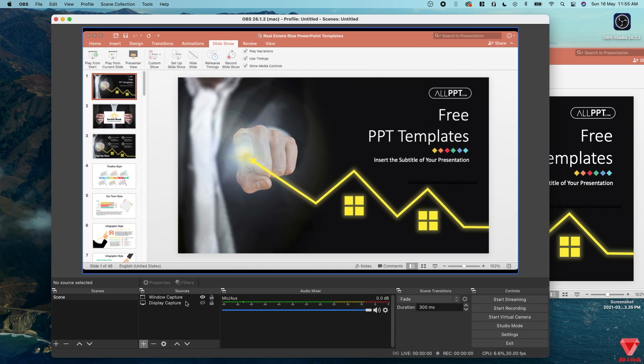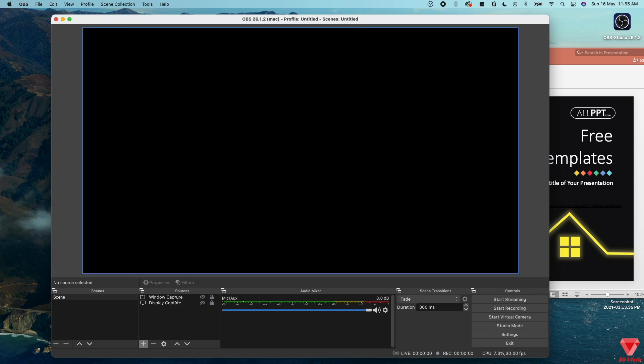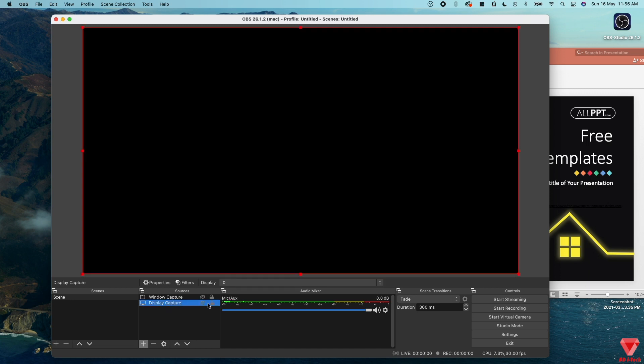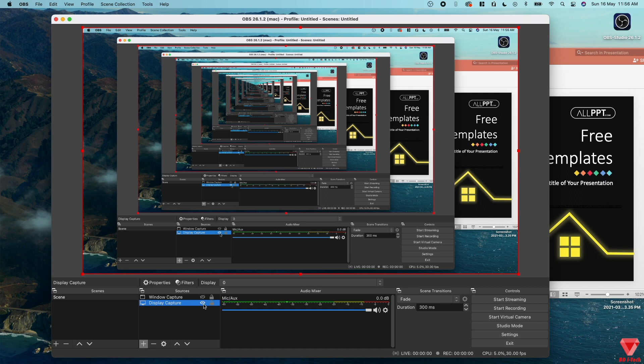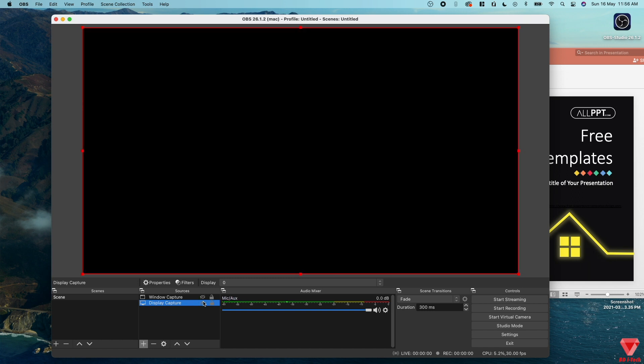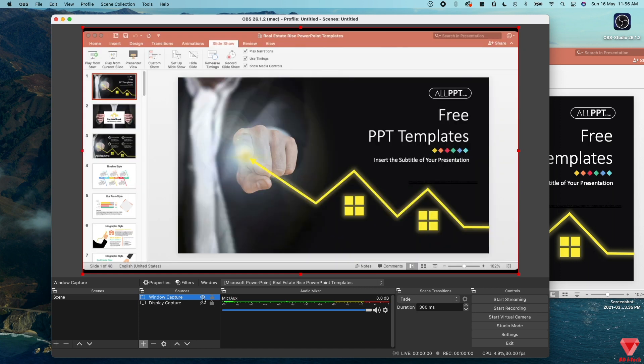Hopefully this video helps you guys to solve the problem that you are facing on your Mac or MacBook Pro or MacBook Air, any version of the Macs. If this video helps you, give it a thumbs up and subscribe to our channel. I'm your host Faisal. Talk to you guys in the next one. Until then, peace.